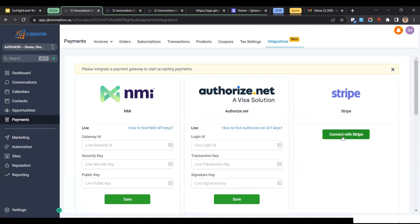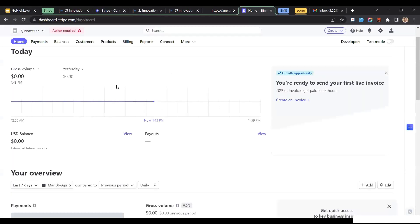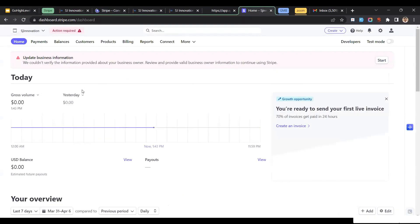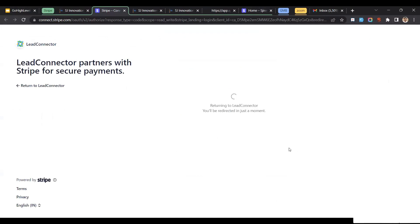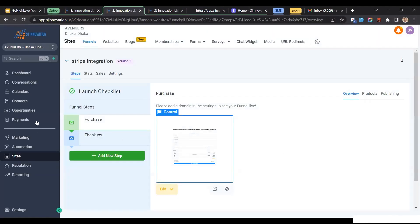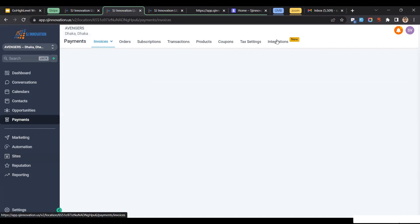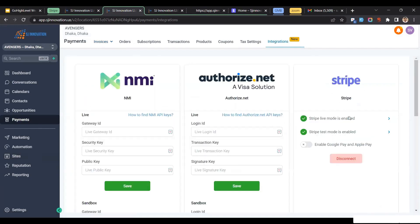It will give you the option to connect with Stripe. Click on it, and make sure you are already logged into your Stripe account. I have already logged in to my Stripe account — it shows me my company name — and I'll just hit the Connect button. And that's it. If I go to my integrations, you can see that Stripe is now enabled.